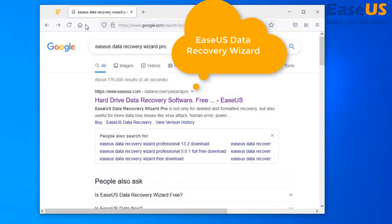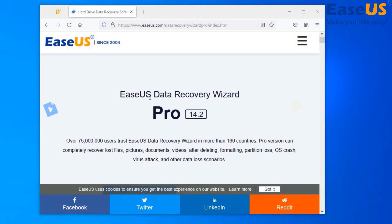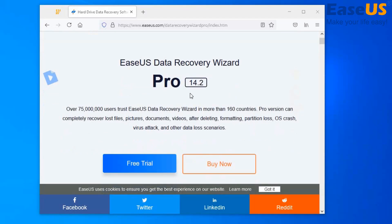The first method, you want to go to your internet browser. You want to search for EaseUS Data Recovery Wizard Pro. You want to go on the website here.